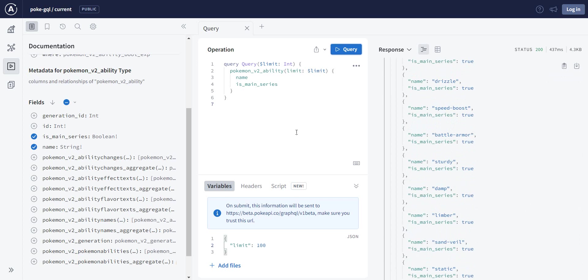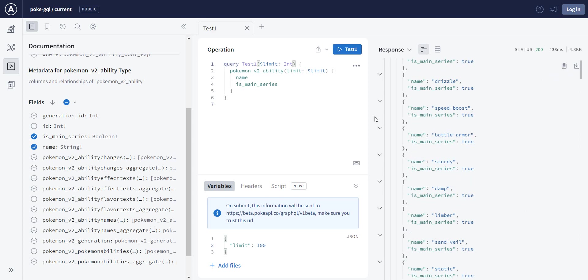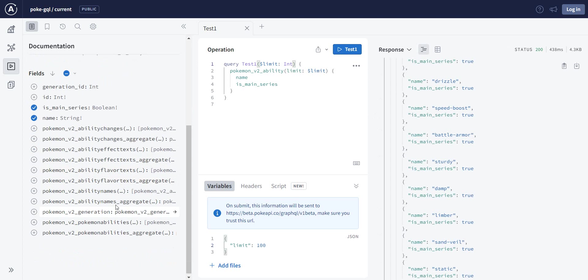Good. You need to have a look at this and practice in the query section. So the query, you can just change it and say, I don't know, test one, and run it. It will still run.